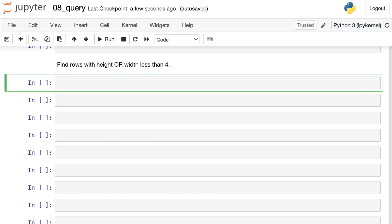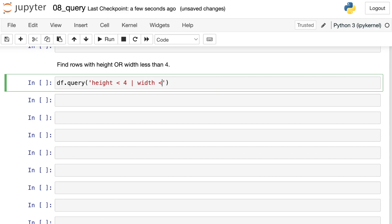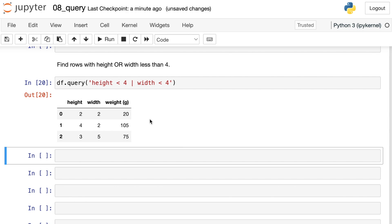Likewise, you can also find rows where either conditional is true. So let's find rows where either height or width is less than four. I'm going to reference my data frame, the query method, and once again I pass in a string. Now we'll say the height has to be less than four, or I'm going to use this bar here to represent or, the width has to be less than four. So for each of the rows in the output, we have either the height or the width or both are less than four.